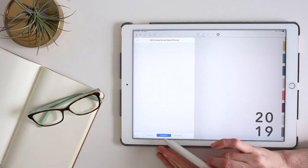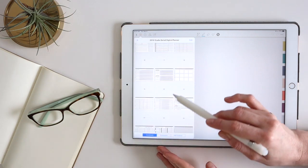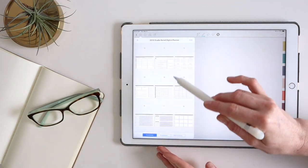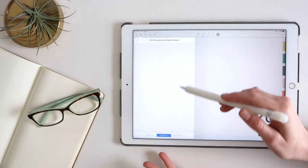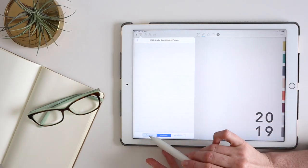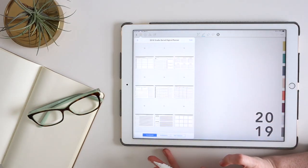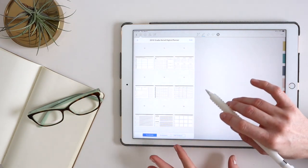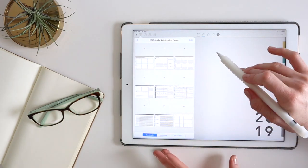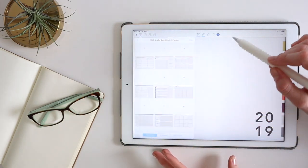So you can kind of add bookmarks through sections in the planner, or you could also use bookmarks here in GoodNotes, which is really nice. So this is where you'd go to rearrange pages, add pages, things like that.